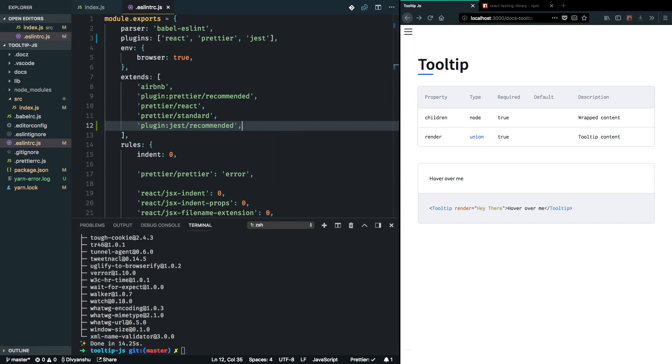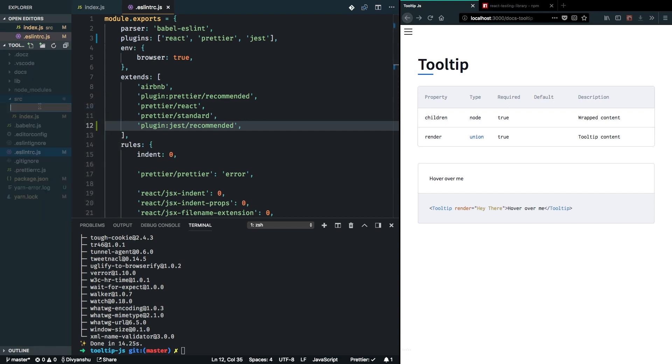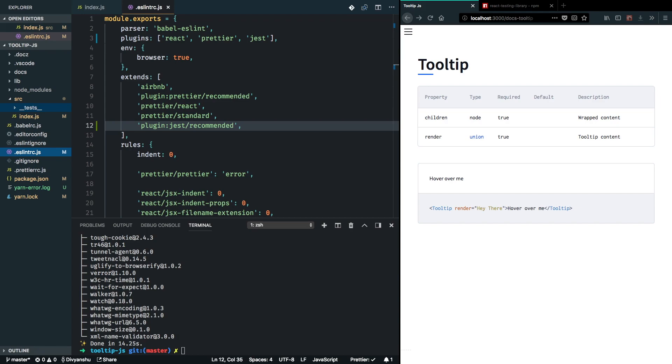So the next step here is to decide where my tests are going to reside. So I can just create a new folder here called __tests__ and we can now add some tests in that particular directory.